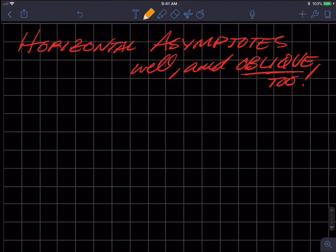We're going to cover horizontal asymptotes and oblique ones too, so this one's going to be a little longer. There are some big ideas, and then there's going to be one more video with special situations. This video covers the straightforward ones, so for horizontal and oblique asymptotes there are really three situations that come into play.